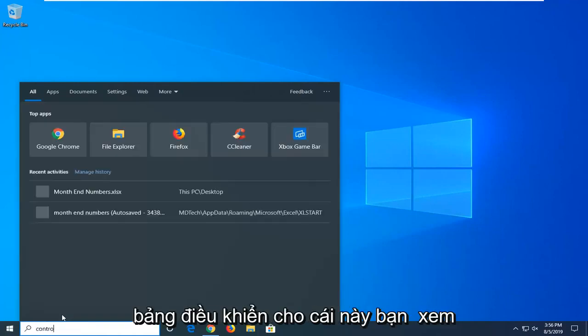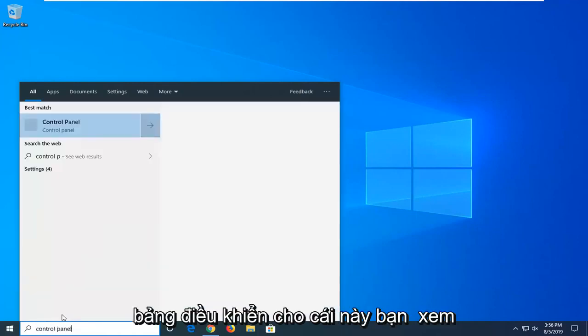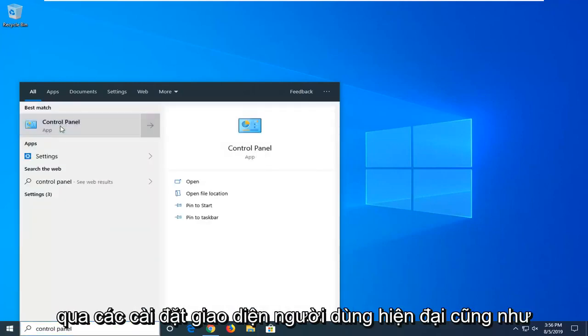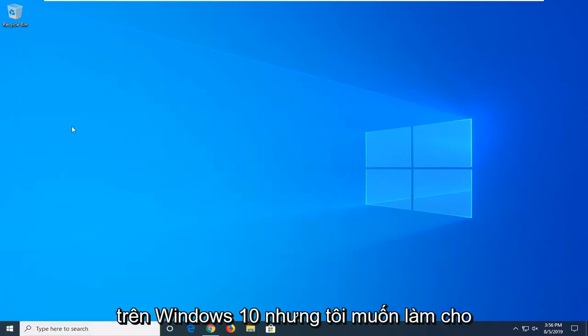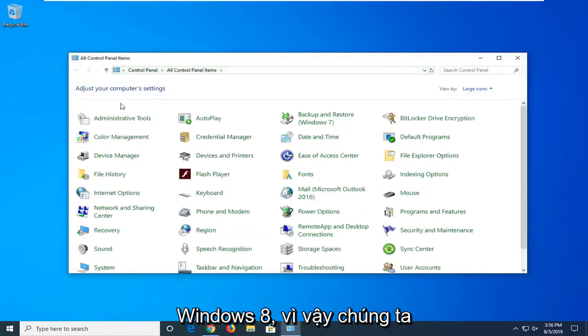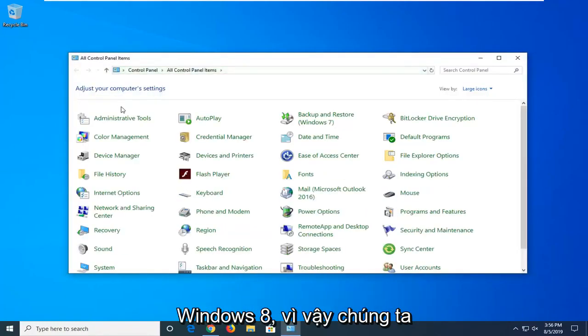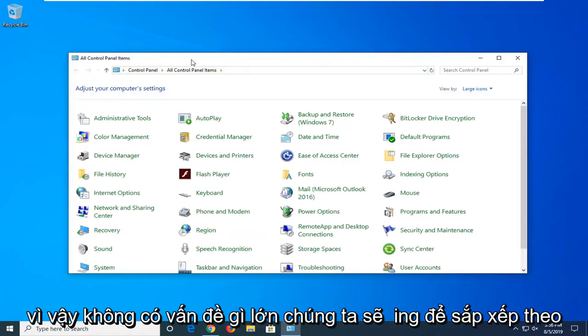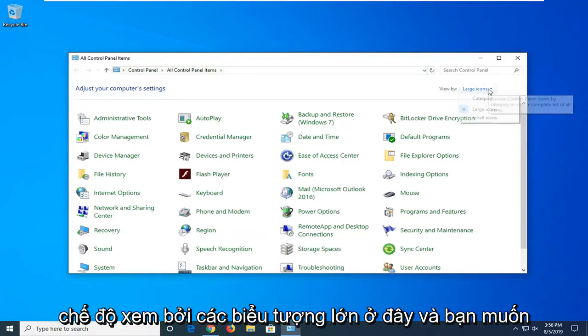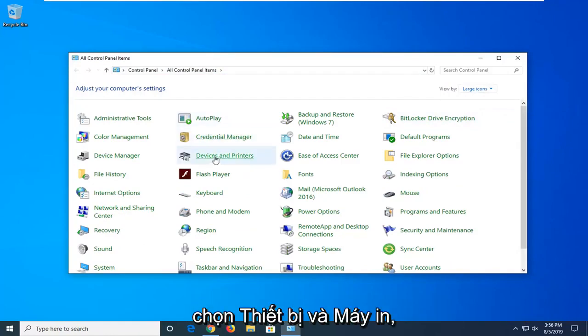I'm actually going to go through the control panel for this one. You can go through the modern UI settings as well on Windows 10, but I want to make this tutorial applicable for Windows 7 and Windows 8 users as well. So we're going to go through the control panel, sort by view by large icons here, and you want to select devices and printers.